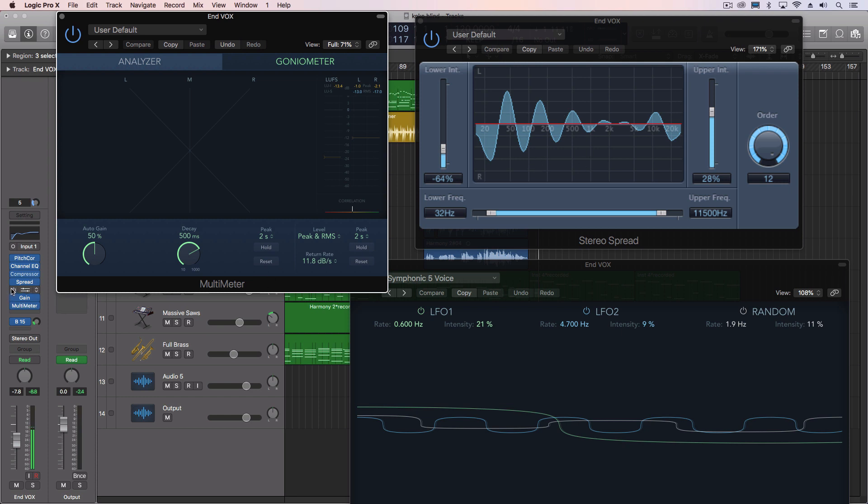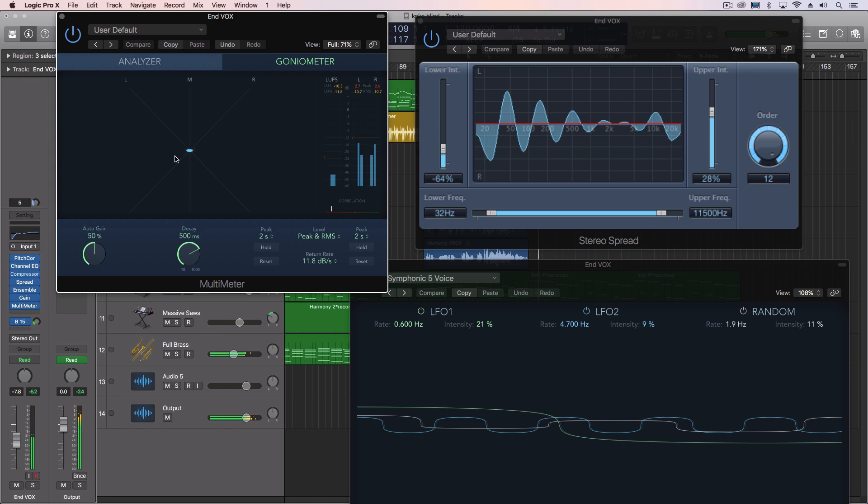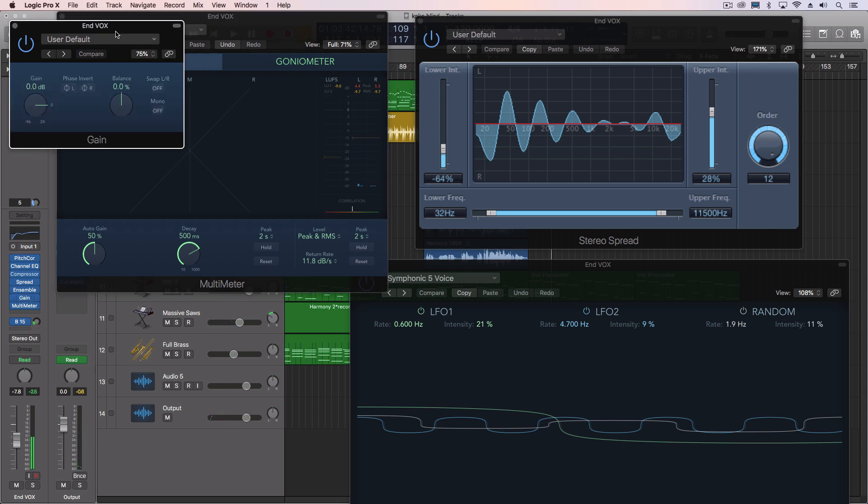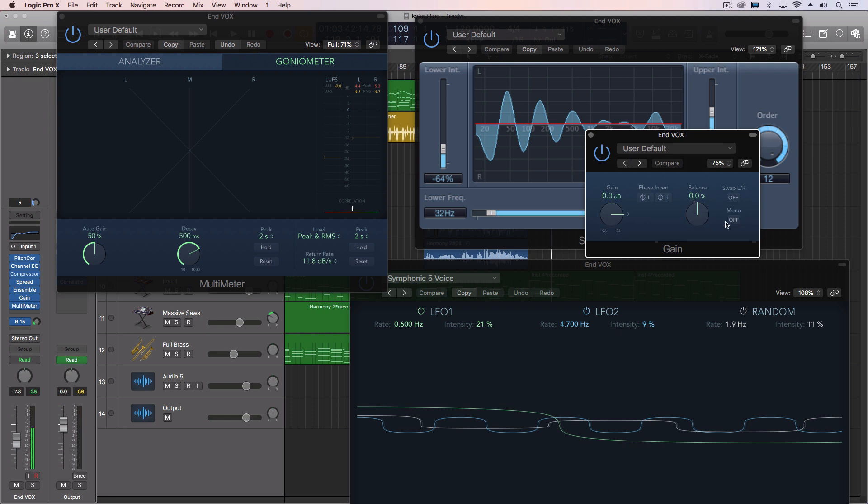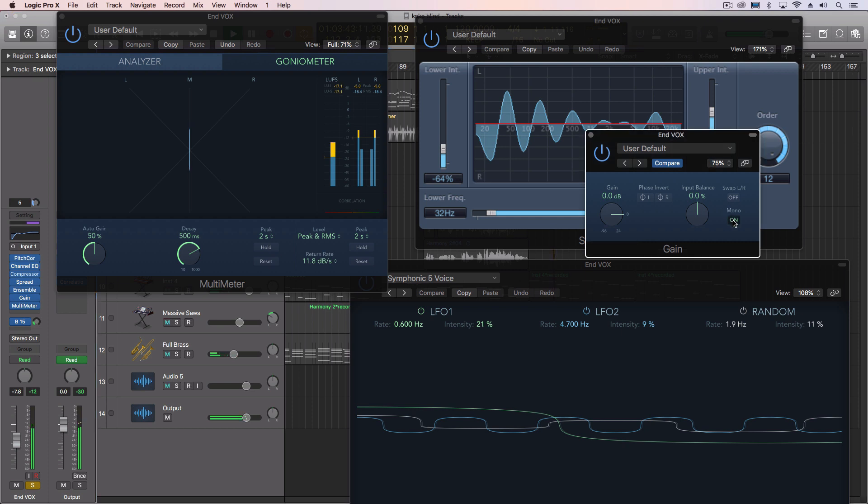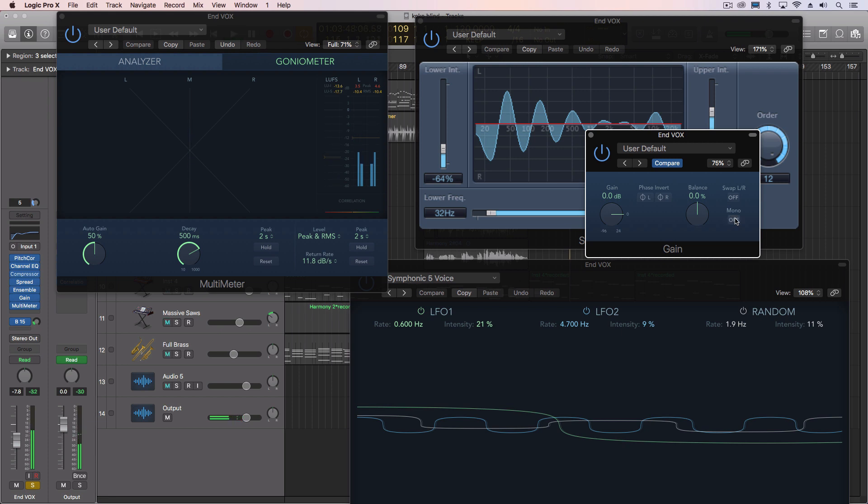But check this out when I turn on the ensemble. First of all, it's going to have an even bigger sound. But it's hanging out down on the left side here. That means let's turn on our gain plugin here, which actually has the ability to do mono summing. Check out the voice. So when I mono sum it, it's actually canceling parts out.